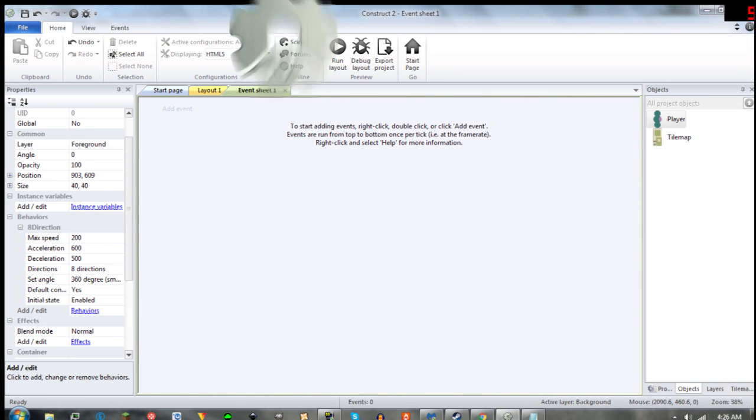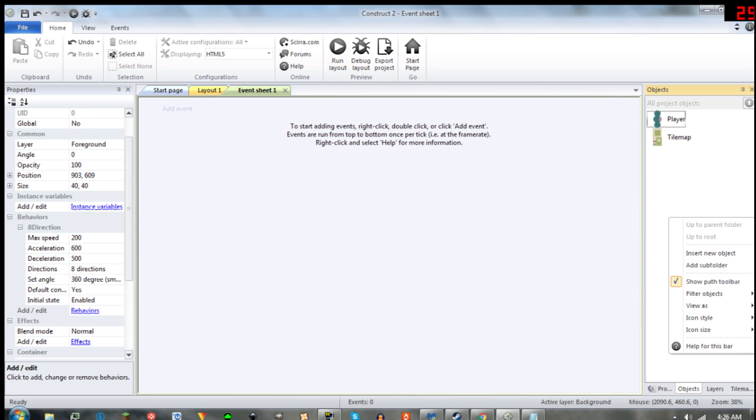Hey guys, today I'm going to be showing you how to make a zooming function in Construct 2. The first step is to add a mouse object.